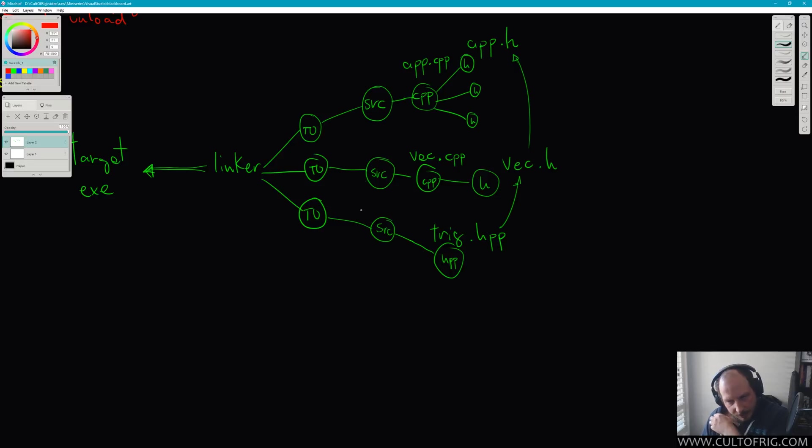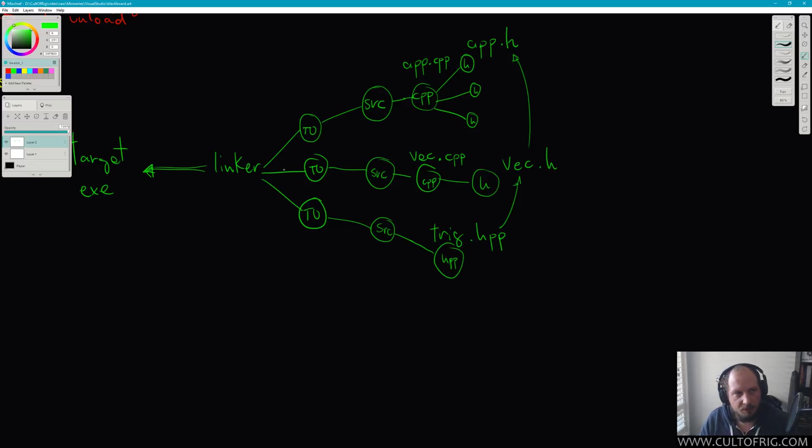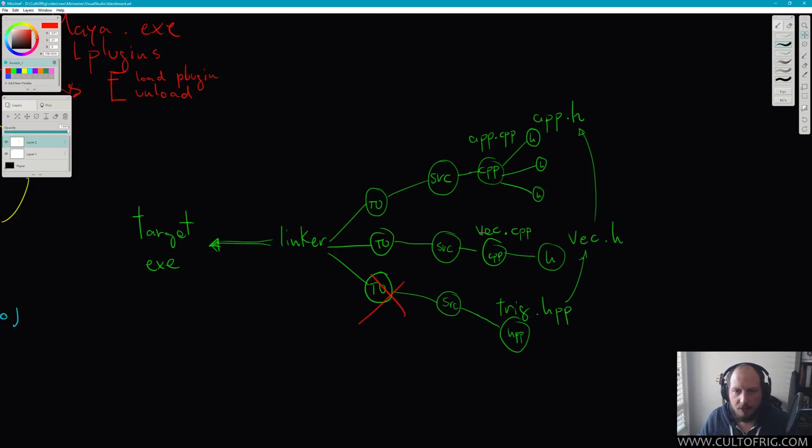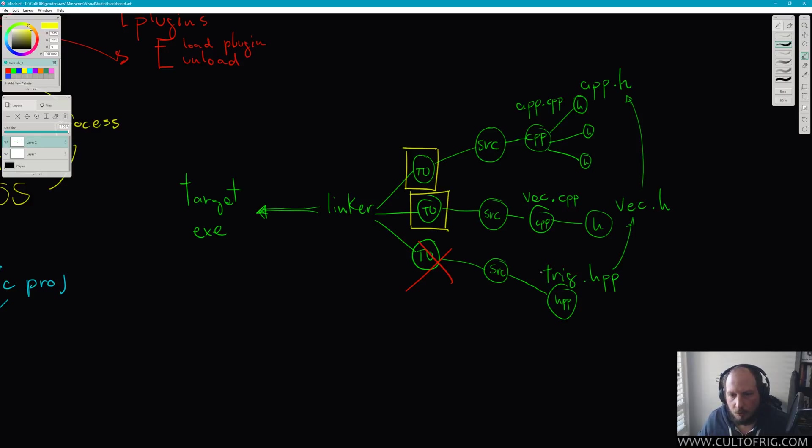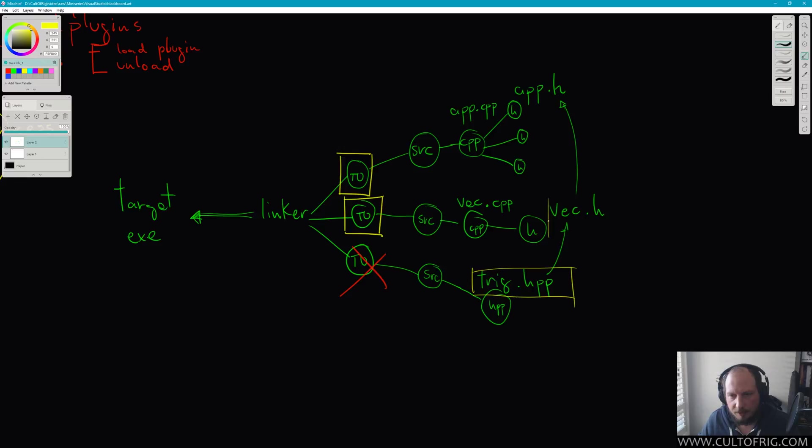If it sounds complicated, don't worry. It's unlikely that you will have to deal with it too early, but it's good to know that such thing is possible. So let's actually keep that. Now what is happening in here is that we are gonna end up with two translation units where everything that trig.hpp can do is now part of vec.h.